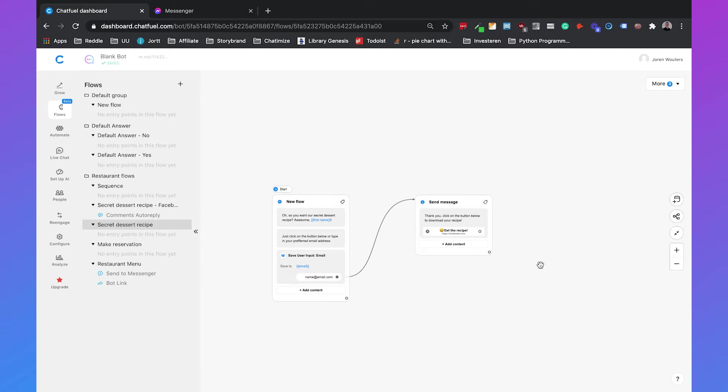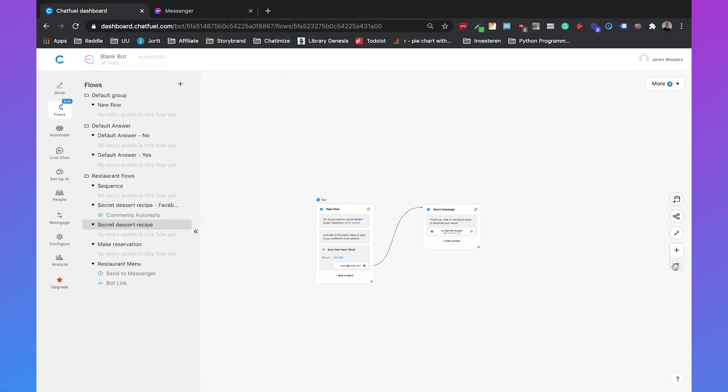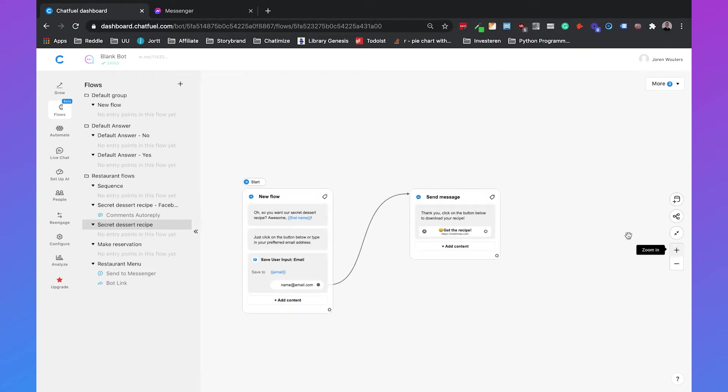And a great example is when someone just opted in for your secret dessert recipe then we can ask do you also want more recipes in the future when we have them. So let's do that.